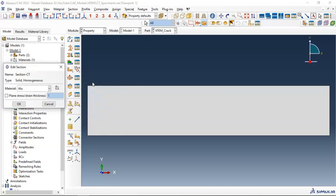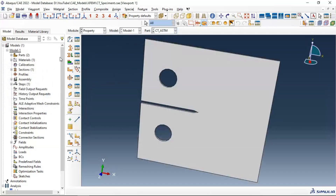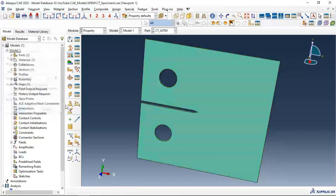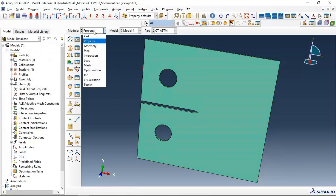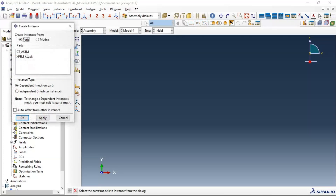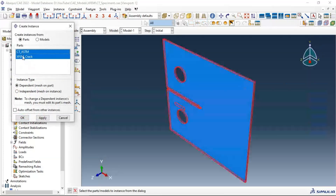Click OK — now we have our material defined. Let's create a section: Section 1, solid homogeneous aluminum. Let's assign this section to our specimen.